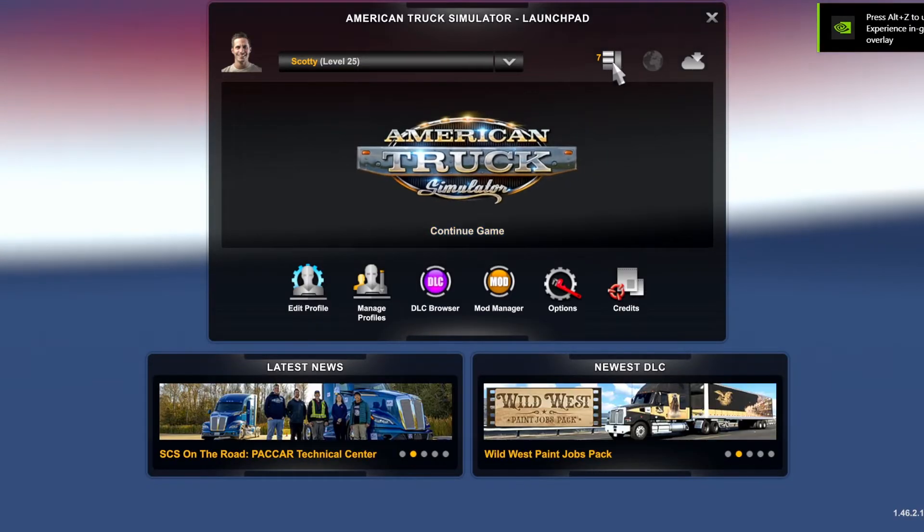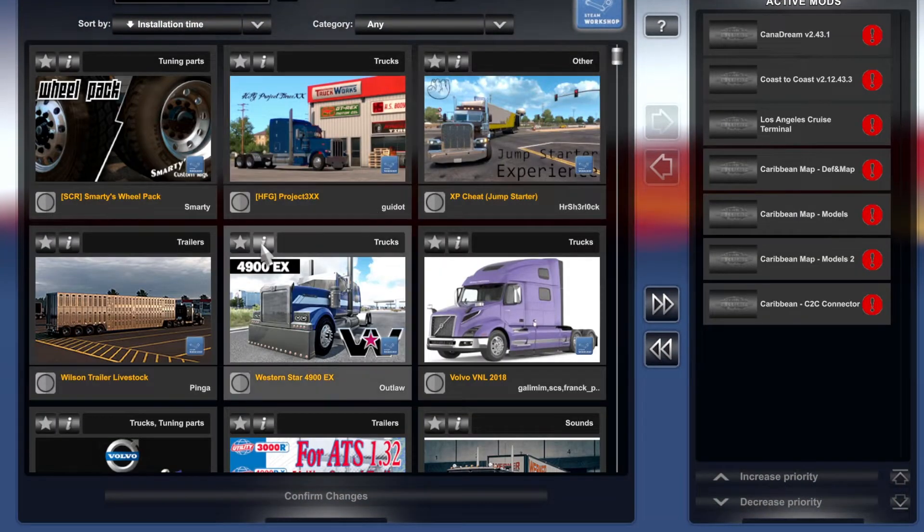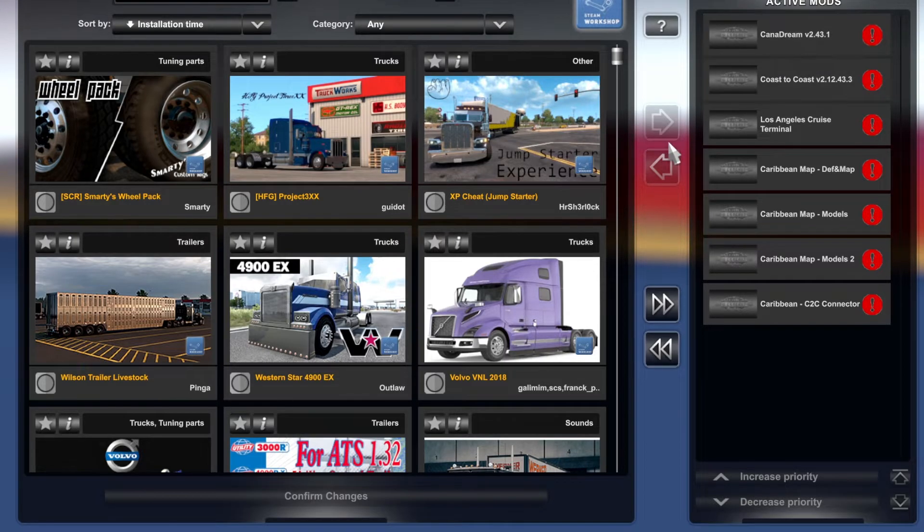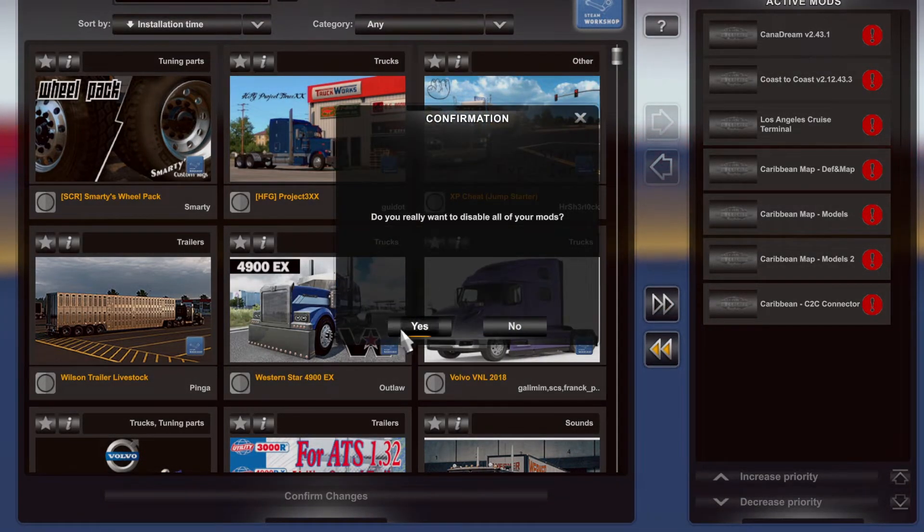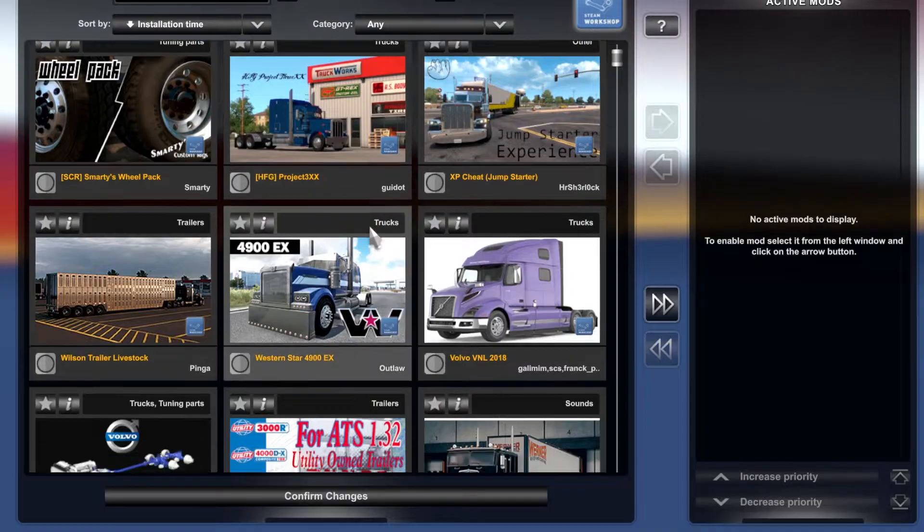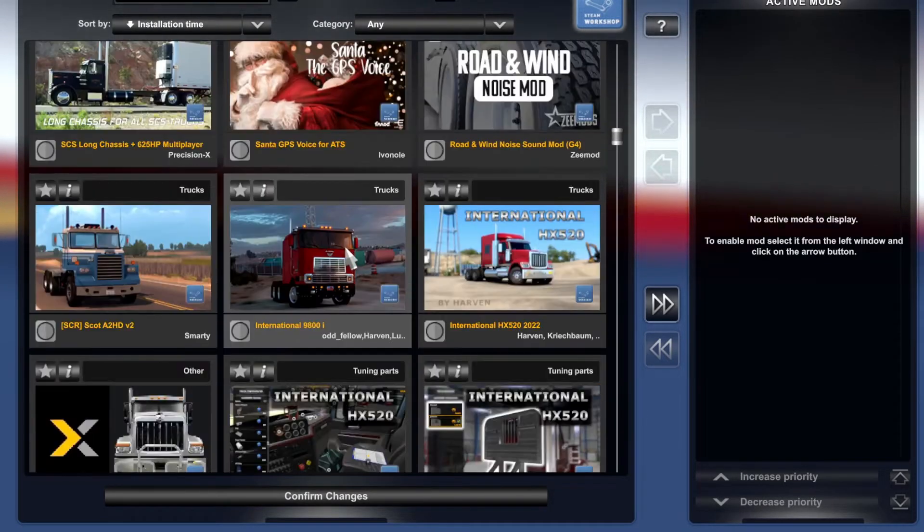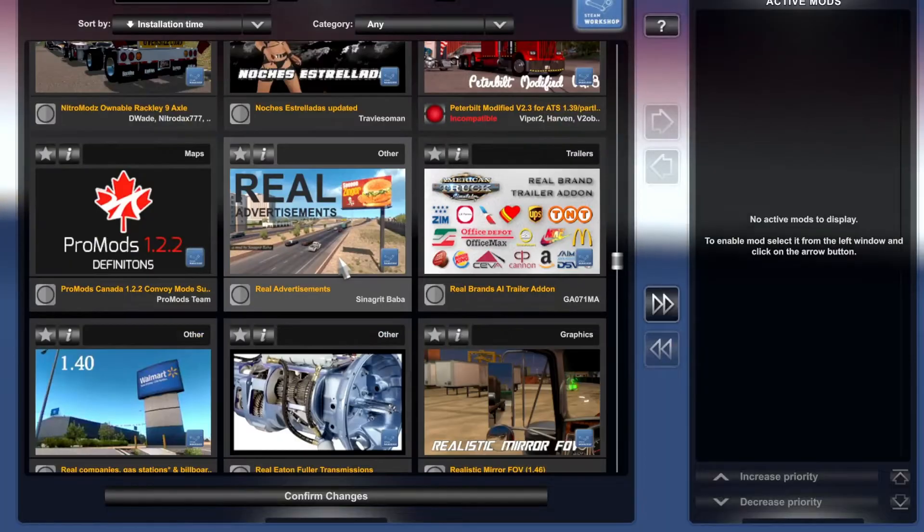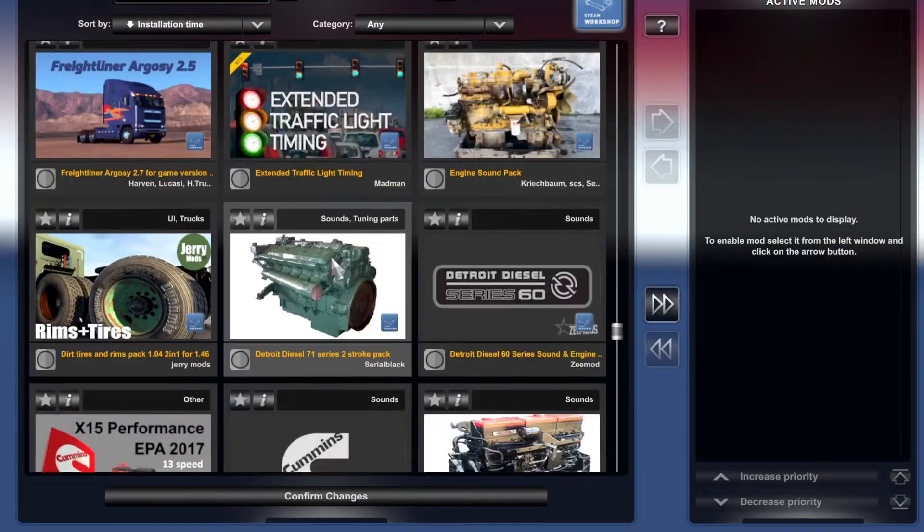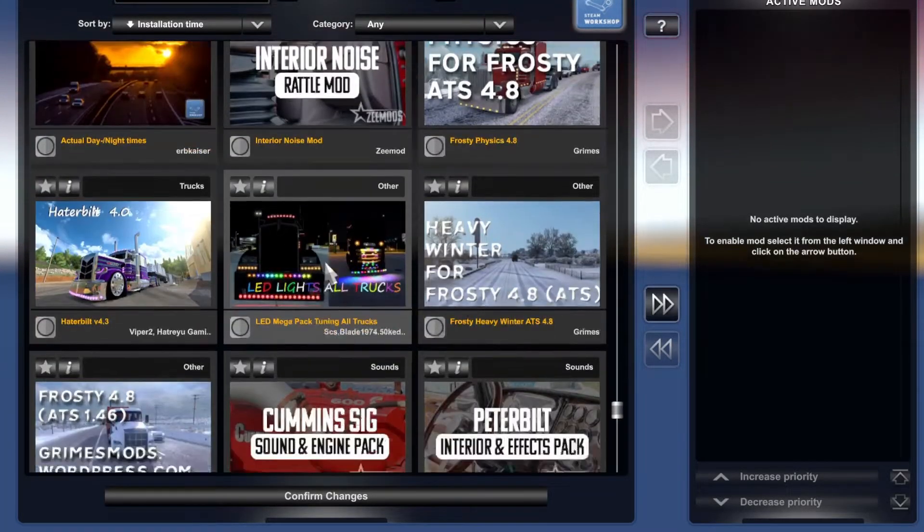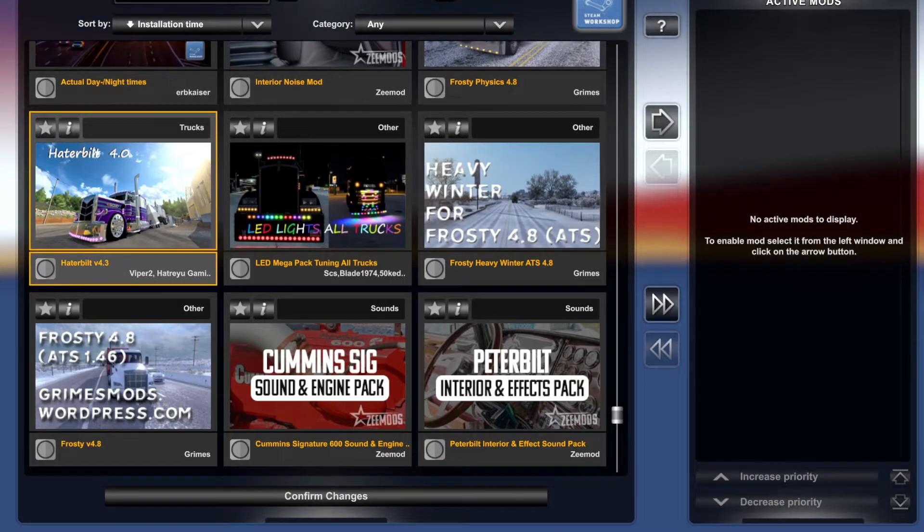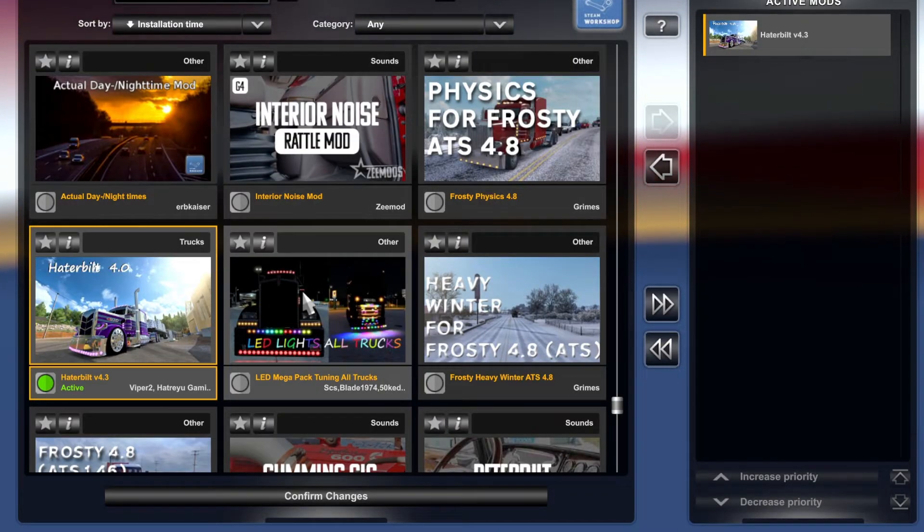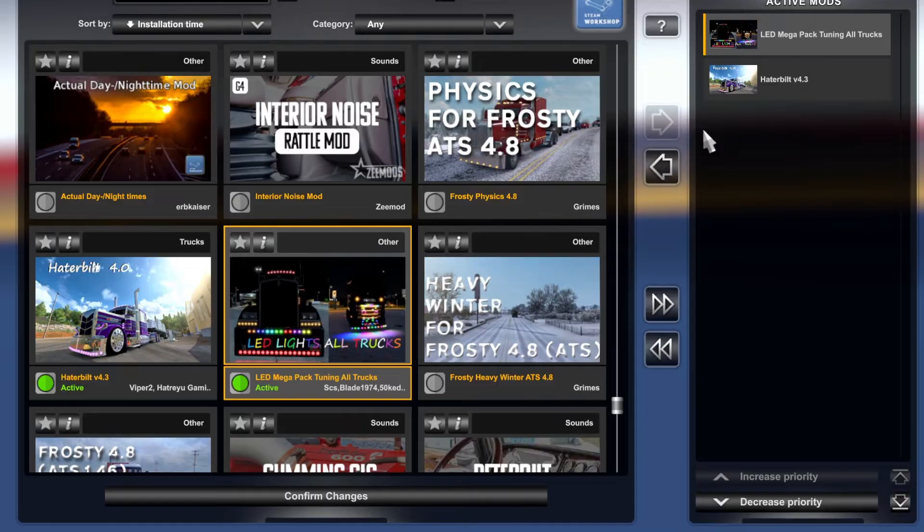Once our game is loaded up you guys, you're going to want to go into your mod manager to activate this mod. The Haterbilt should be somewhere in here, so we're going to scroll down until I find it. You can always search it as well.